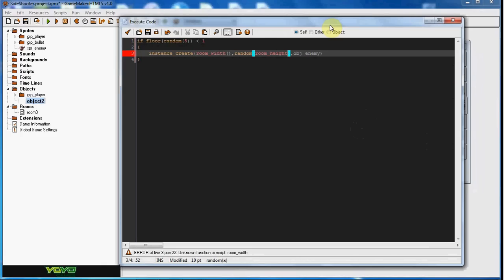And then okay yeah there's no parentheses there. So room width.